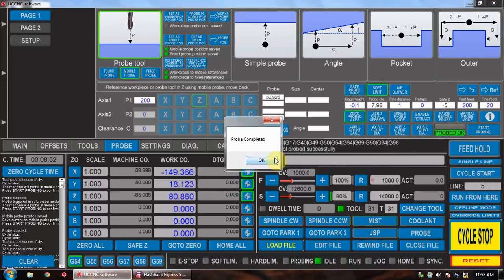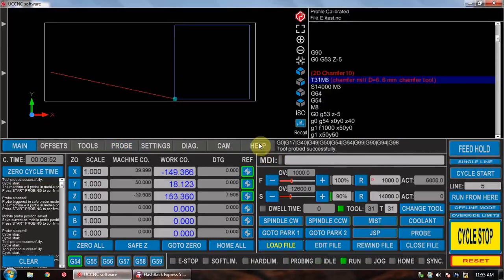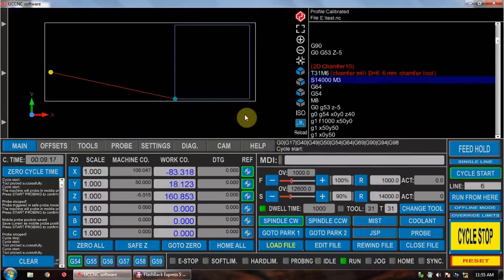Once that job has finished, it tells us it's successfully probed. We take our probes off and press OK.